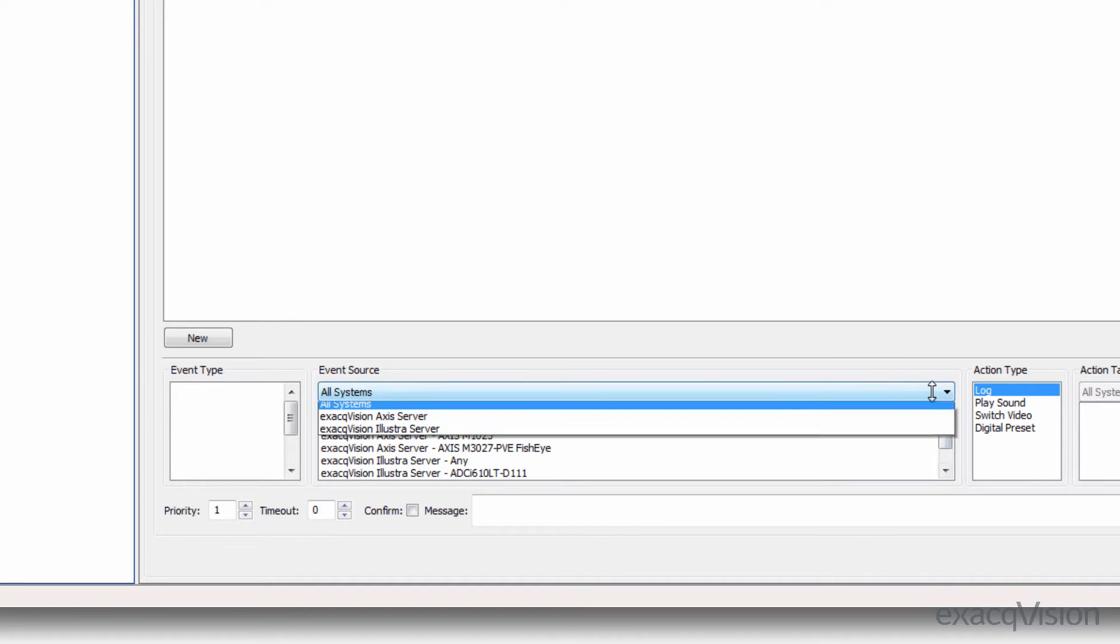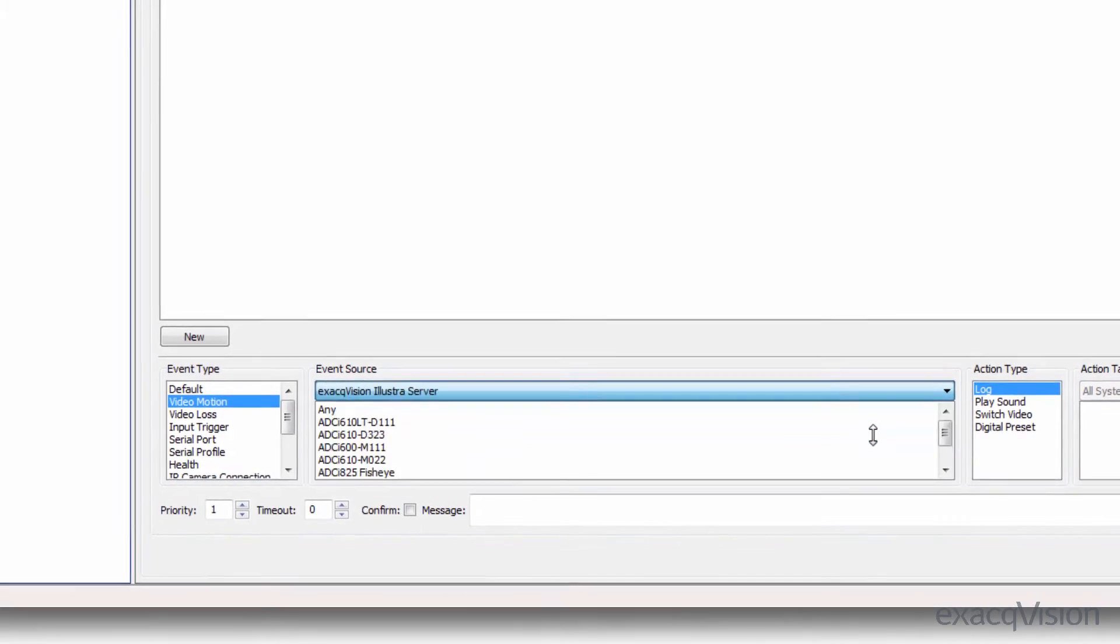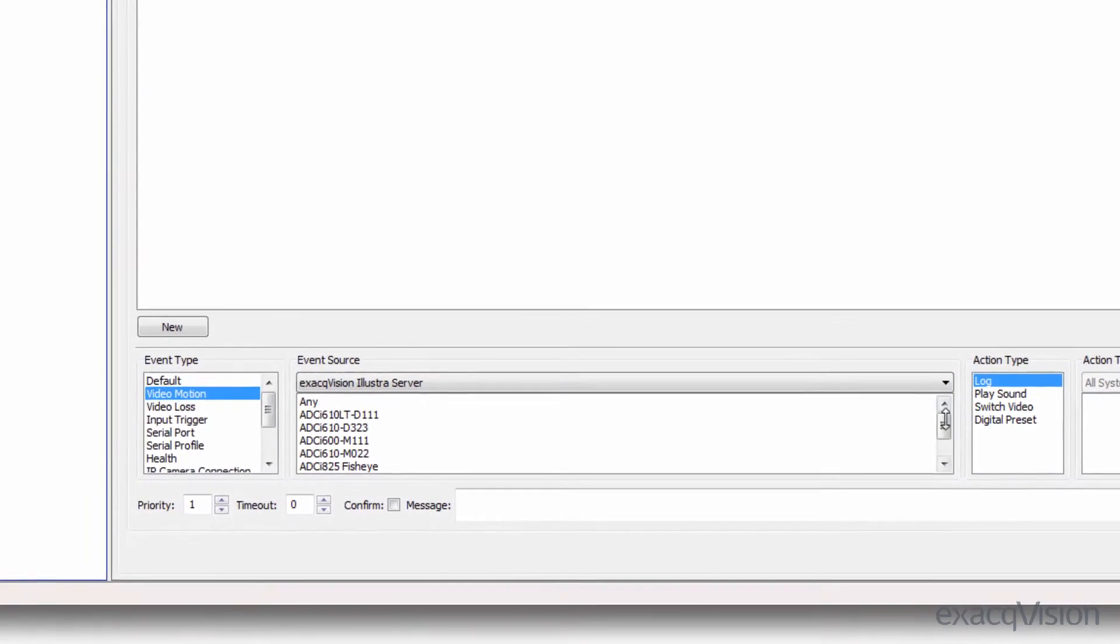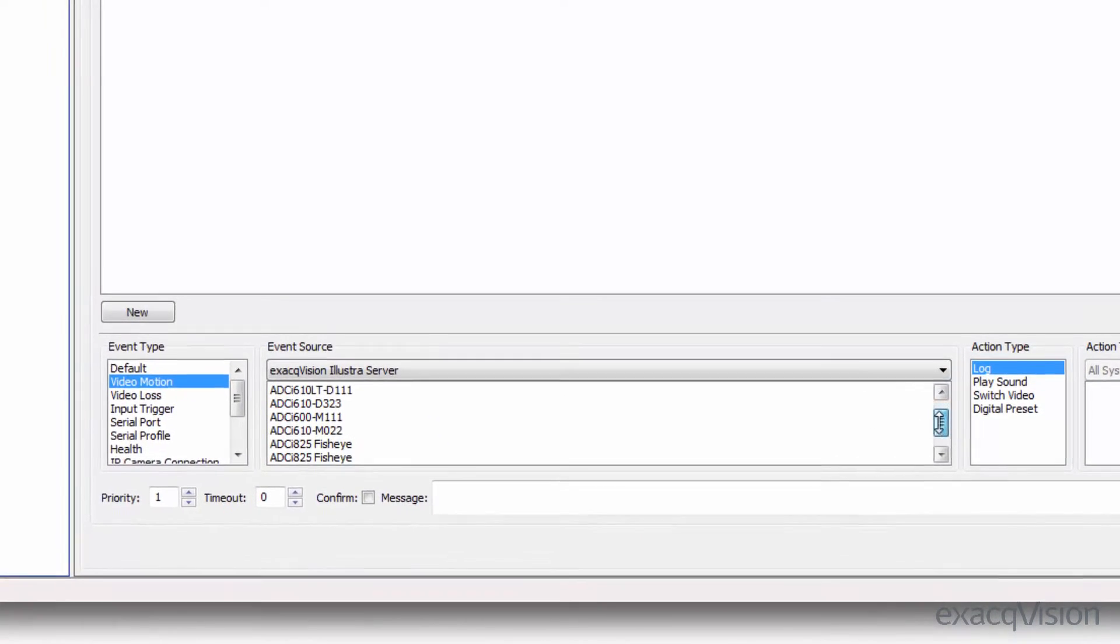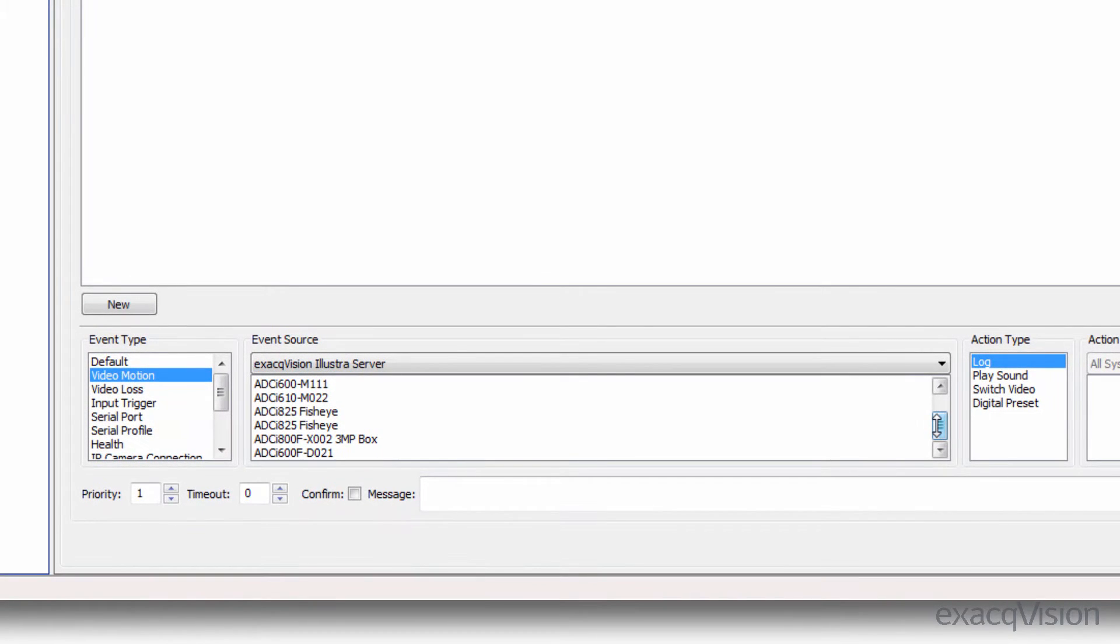By default, event sources from all systems are shown, but you can click the all systems bar to choose a specific recorder.